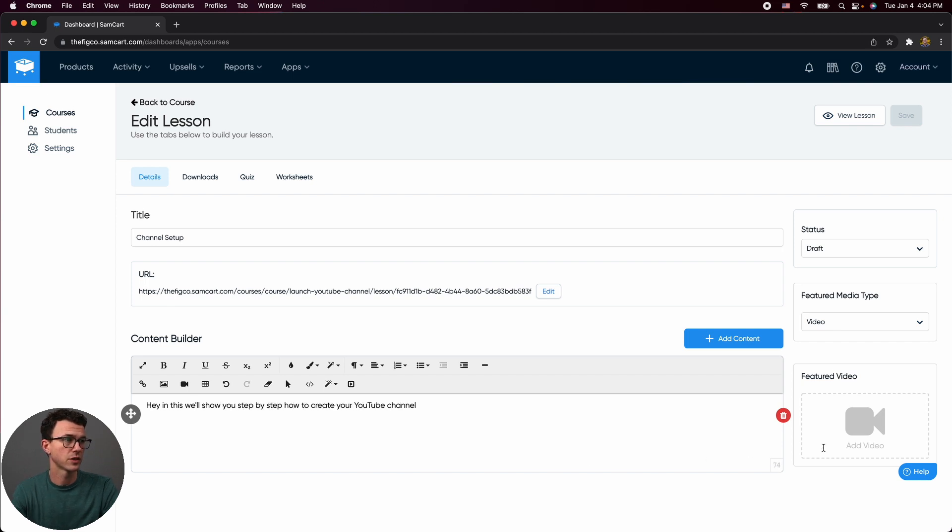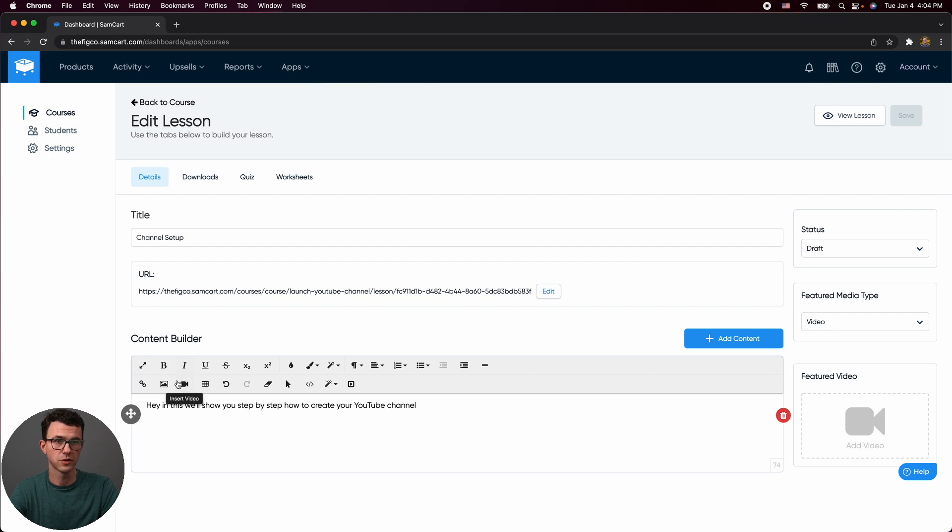So if I didn't want to use the featured video here, we could insert a video down below as well by just clicking insert video, paste the video URL. One thing to keep in mind in SamCart is you're going to need somewhere else to host your videos. That's both for sales pages, as well as for the courses. So you could use YouTube, Vimeo, Wistia, Vidyard. There's a ton of different options. We're currently using Vimeo quite a bit.